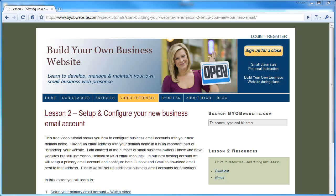Hi, and welcome to Lesson 2 of the Build Your Own Business Website tutorial series. My name is Rick Anderson, and I'll be your instructor throughout the entire series. The goal of this tutorial series is to show how you, with basic word processing and desktop publishing skills, can develop, manage, and maintain your own business web presence.